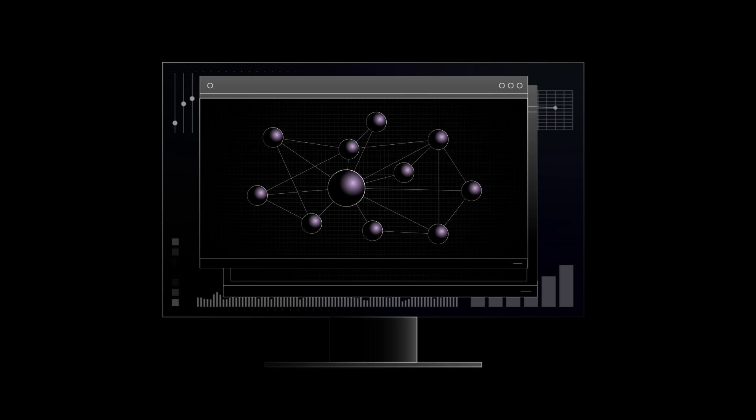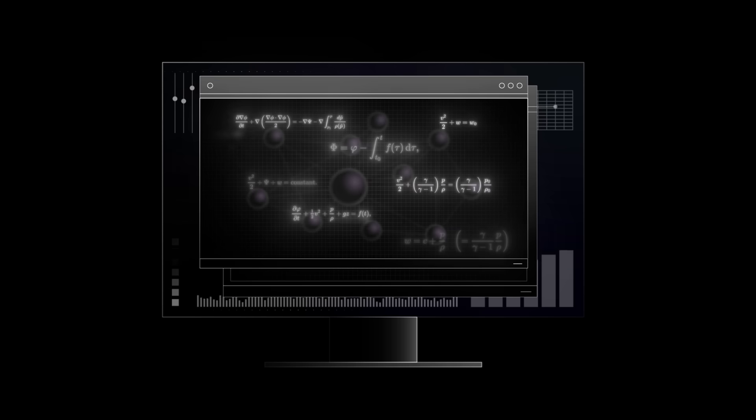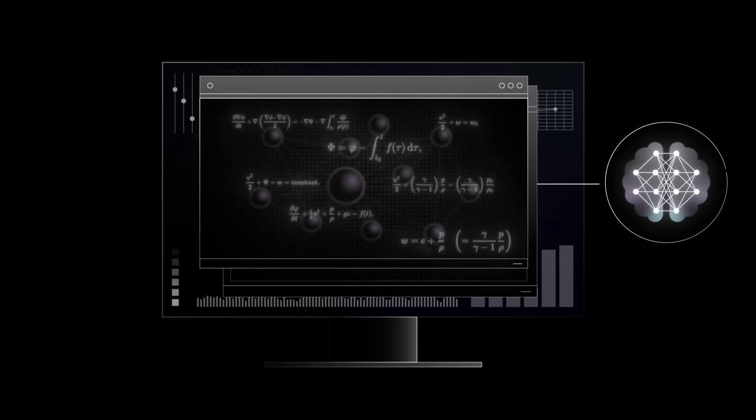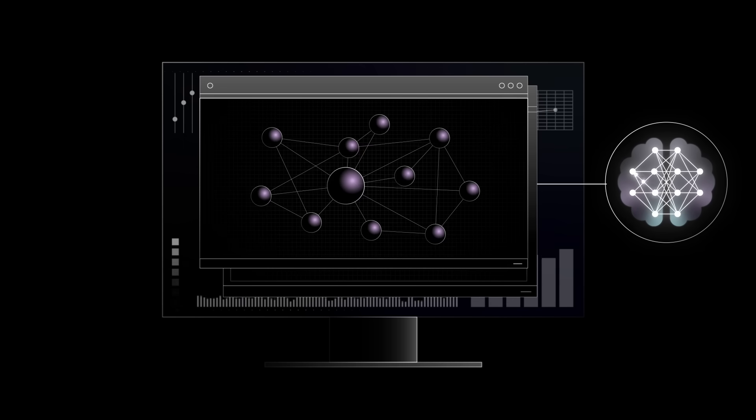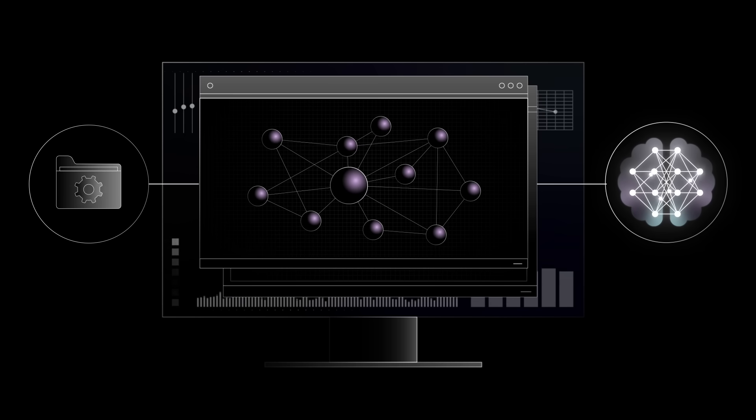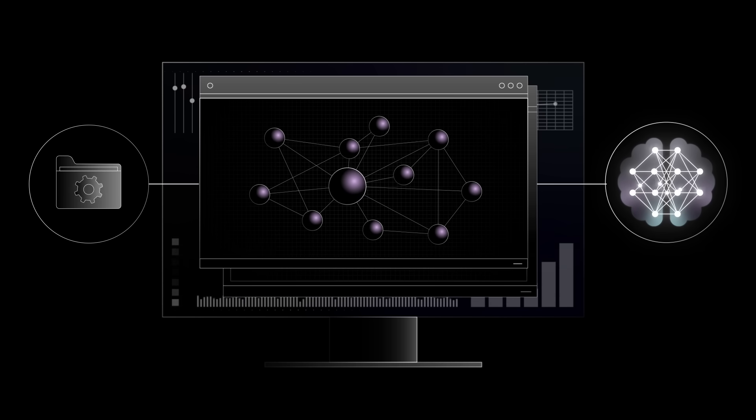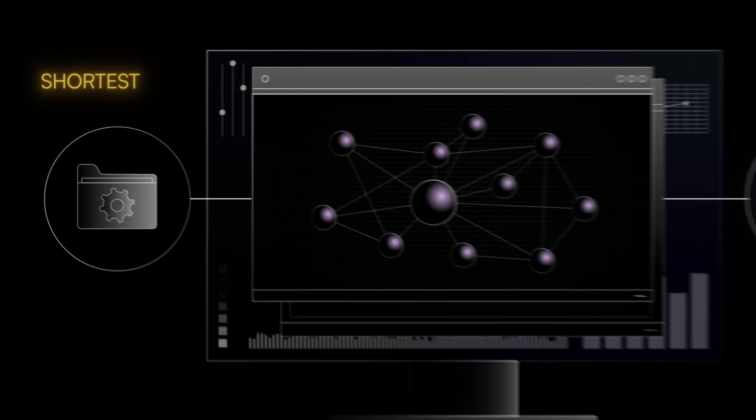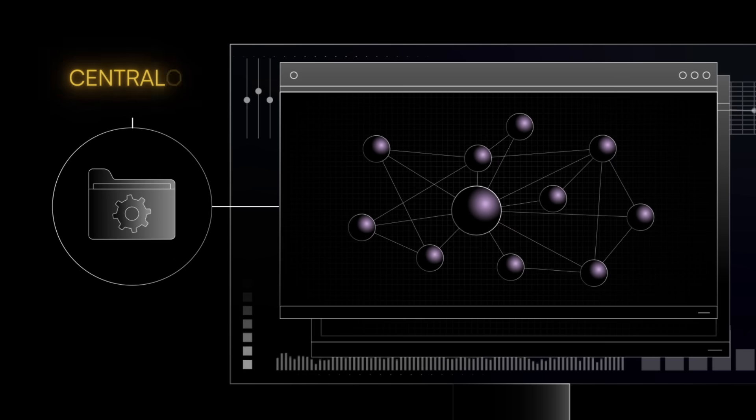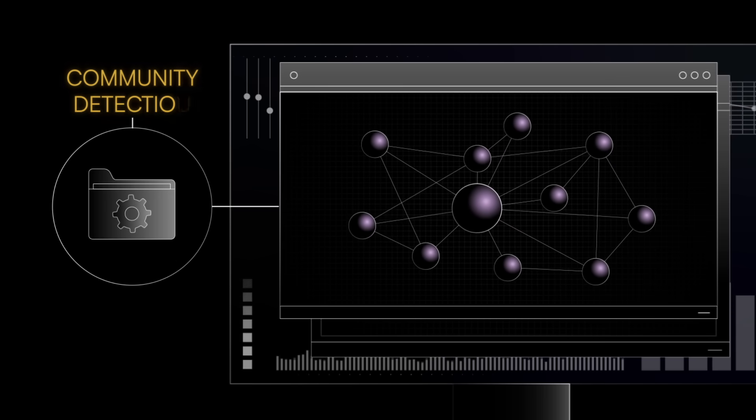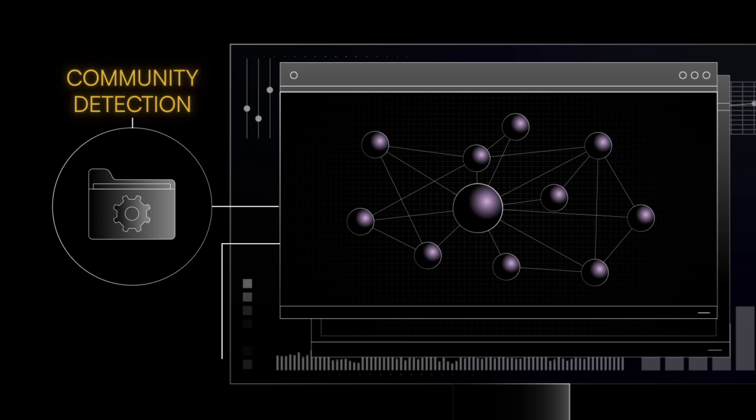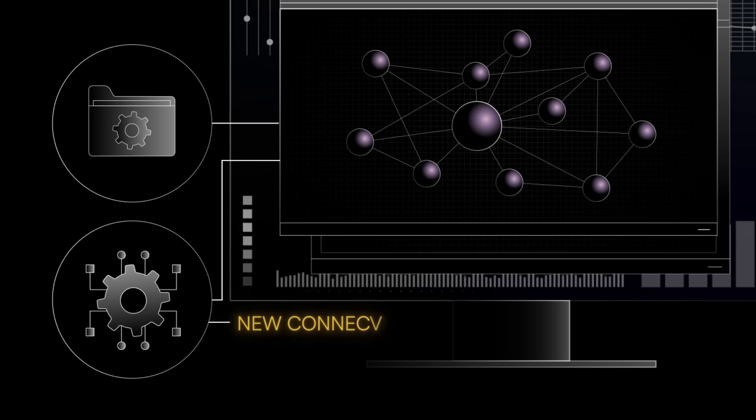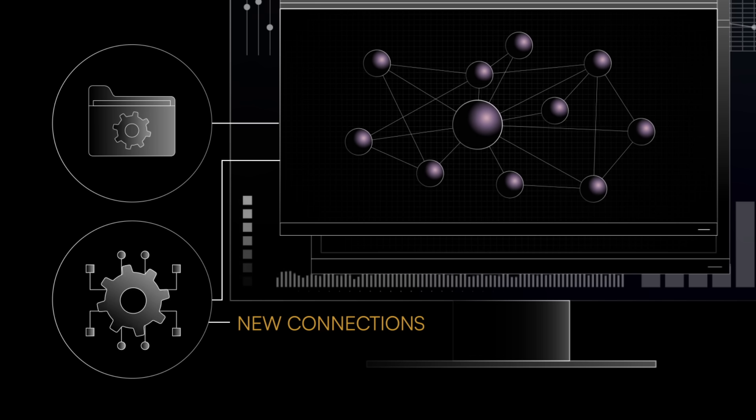Building and analyzing knowledge graphs involves advanced mathematical and programming tools, and can incorporate machine learning. Software libraries can help manage the graph structures and perform operations like shortest path analysis, centrality measures, and community detection, while algorithms can calculate similarities and predict new connections or causal relationships.